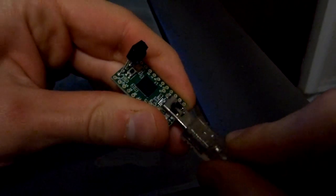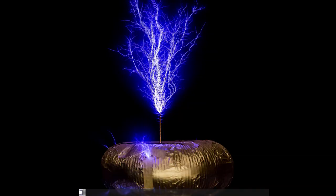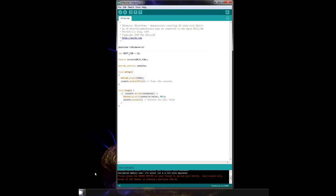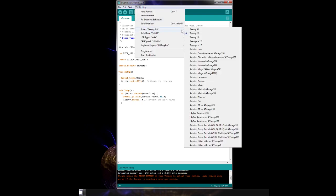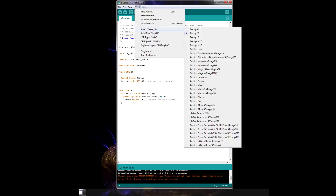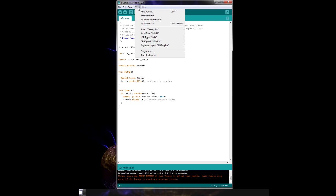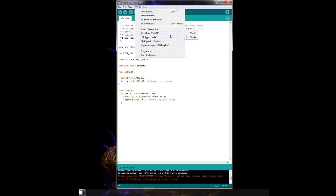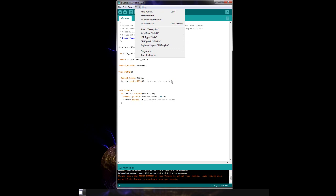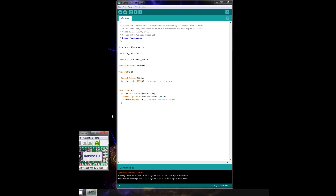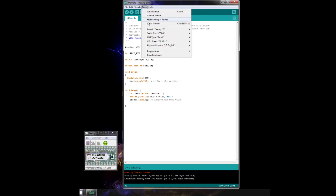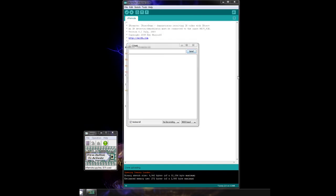Now we'll plug in the Teensy so we can upload the code. First we'll load up the IR remote sketch. We use this to decode our remote signals and figure out what the codes look like. Make sure to pick the proper Teensy board, and the correct serial port. Also make sure the USB type is set to serial. Then upload the code, and we should be good to go.